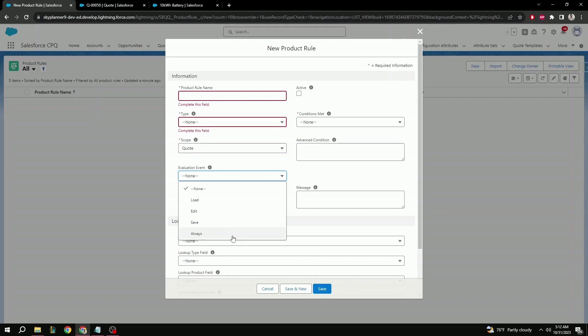This will make the product rule check at all times, so on load, edit, and save. In general, this is the best option to make sure that the product rules are enforced at all times.